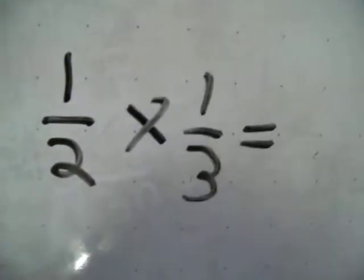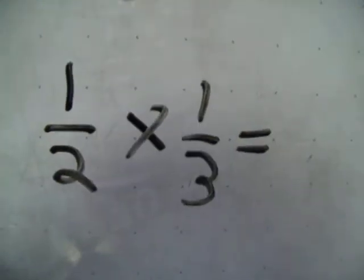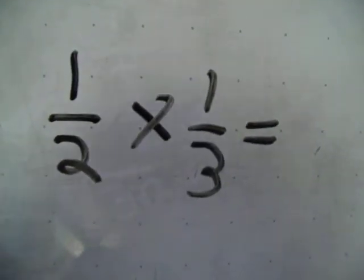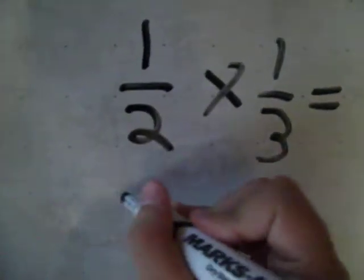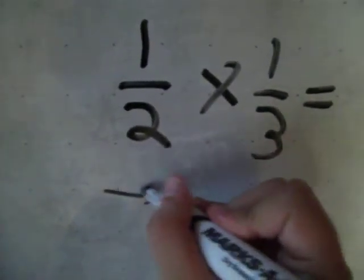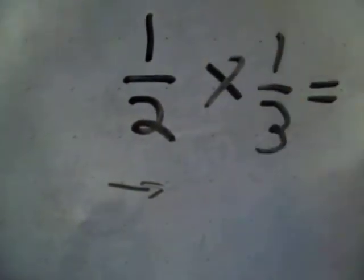All right, so what happened here? I said 1 half times 1 third, right? Yes. Okay, so what does that mean? That means, put an arrow right there just for fun. Over 1 half, up 1 third.